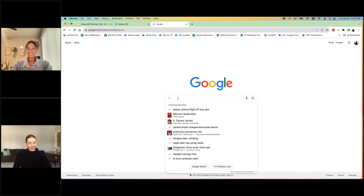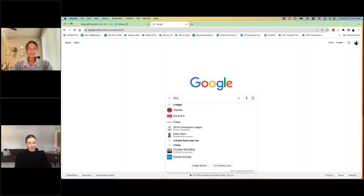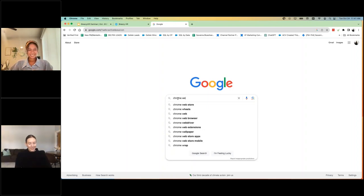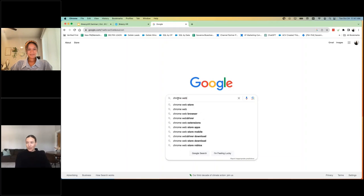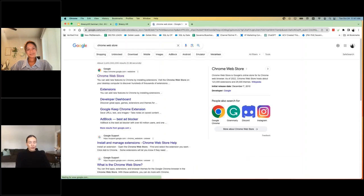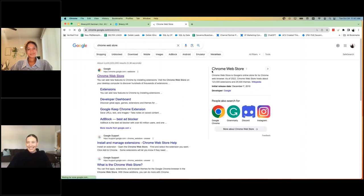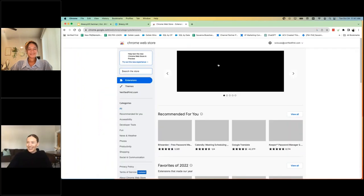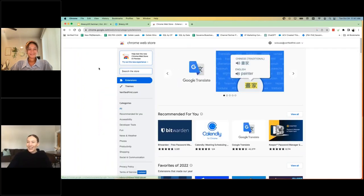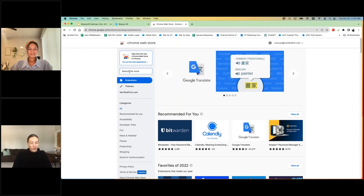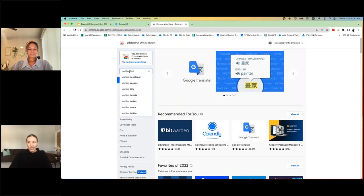You can download this on a few different platforms. I am a Chrome girl, so I always demo it on Chrome as well. But what you're going to do is go to the Chrome web store and you're going to type in Verified First.